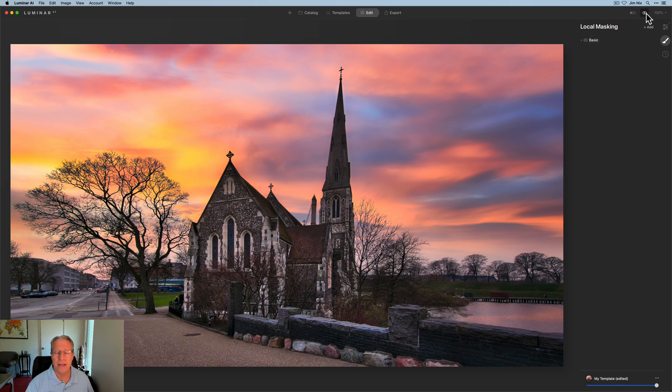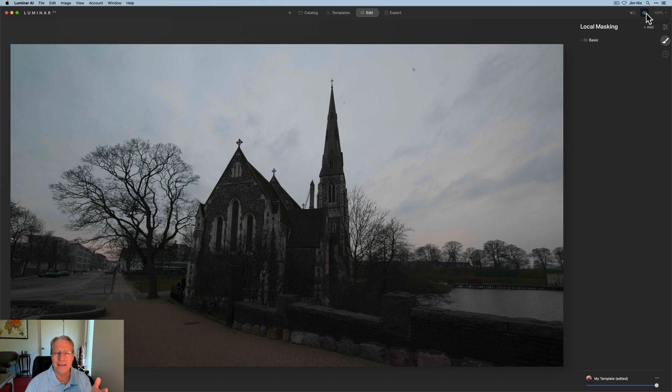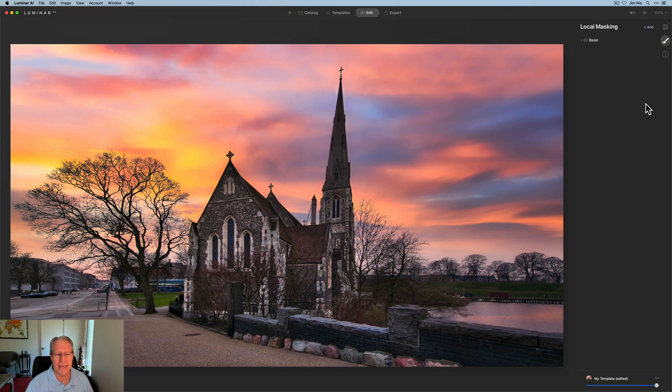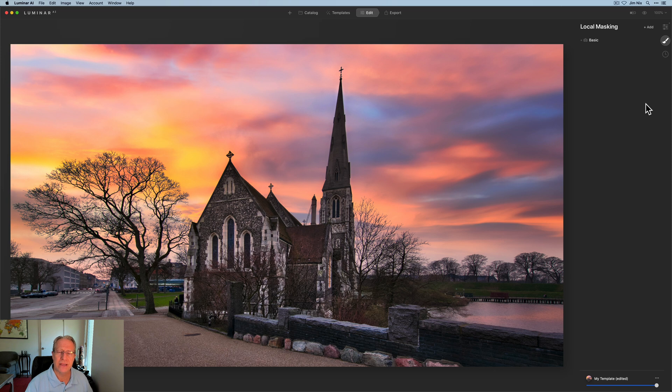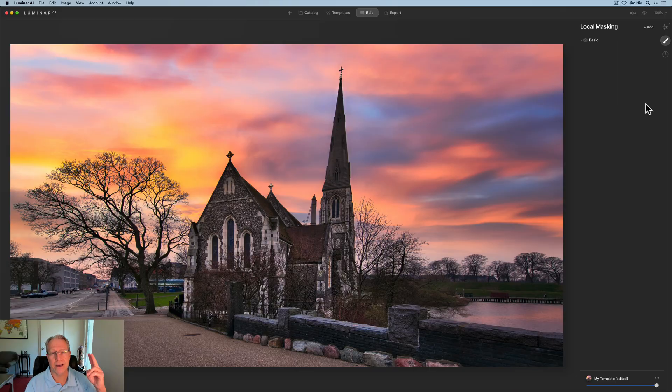So that's the fun and power of Luminar AI, so many cool things you can do. Hope it gives you some ideas. Thanks for watching, my friends. Hope you're staying safe, taking care of yourselves out there and all that kind of stuff. Have fun editing, I'll see you soon in the next video. Adios.